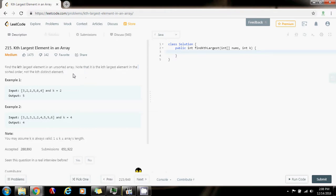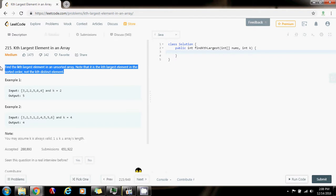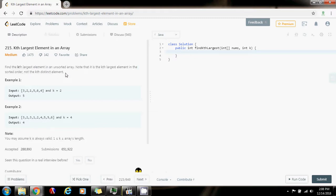But now, I'm going to show you how to solve it using a selection algorithm — the same one that is based on the partition algorithm of quicksort. The time complexity, on average, is going to be O(n) — it's going to be linear. In the worst case, it's going to be O(n²), but on average, it's linear.